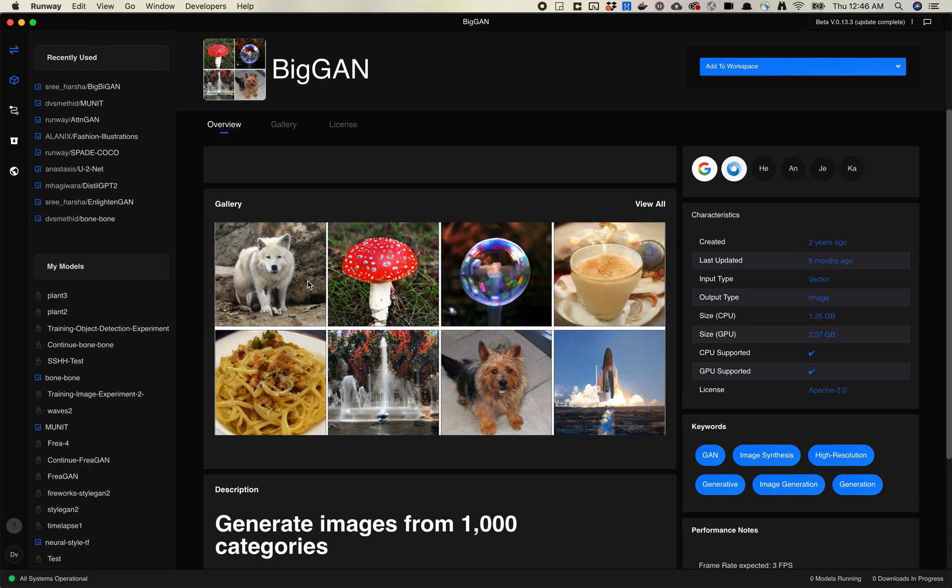BigGAN's difference is that it uses categories, and it can generate from a bunch of different categories. If you look at this gallery image here, you've got wolves, mushrooms, bubbles, coffee, rockets, dogs. So this is categories.